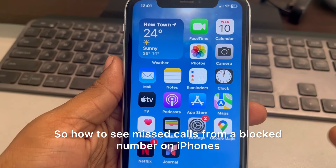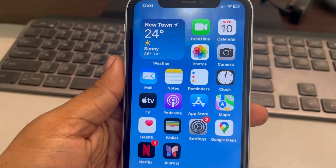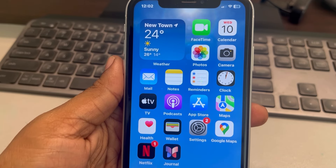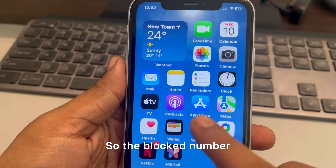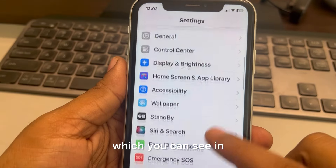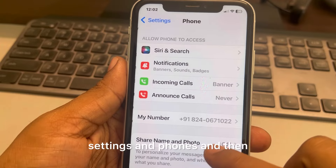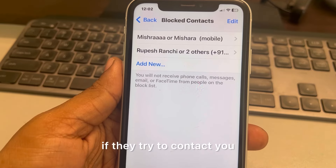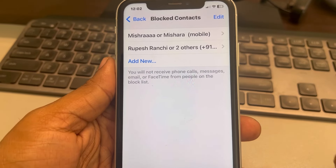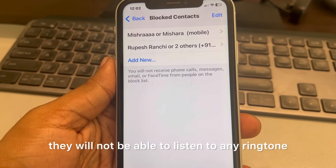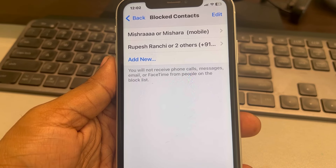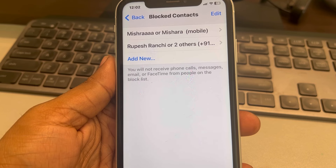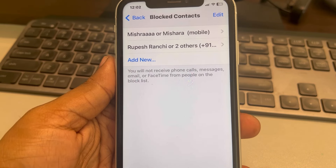How to see missed calls from a blocked number on iPhone — how to see if that blocked number has called you. The blocked numbers you can see in Settings > Phone > Blocked Contacts. If these numbers try to contact you, they will not hear any ringtone, and they will hear a tone indicating the number is not in service or something like that.